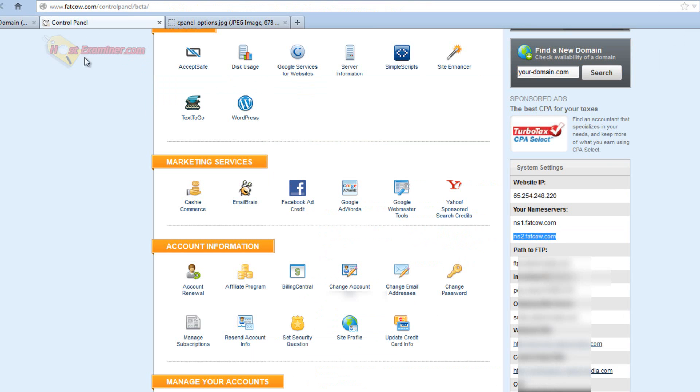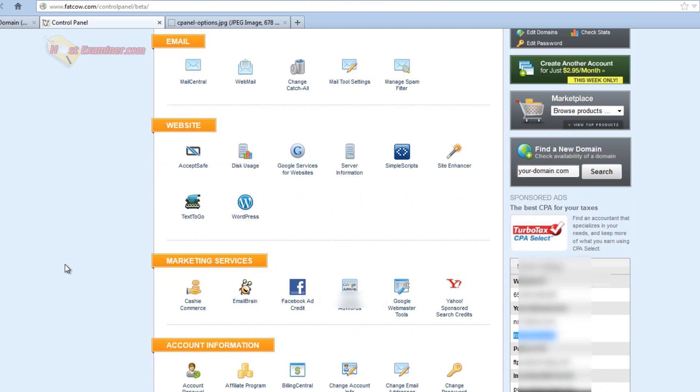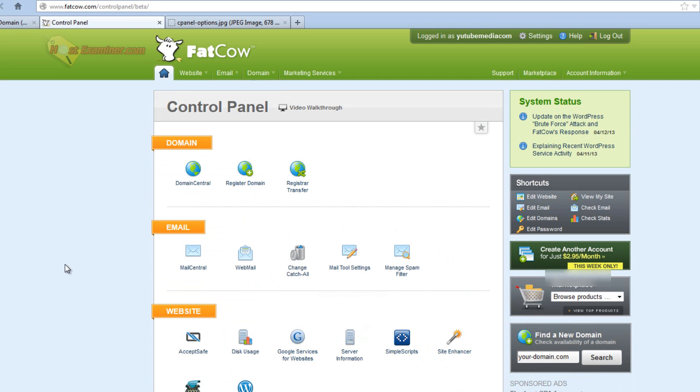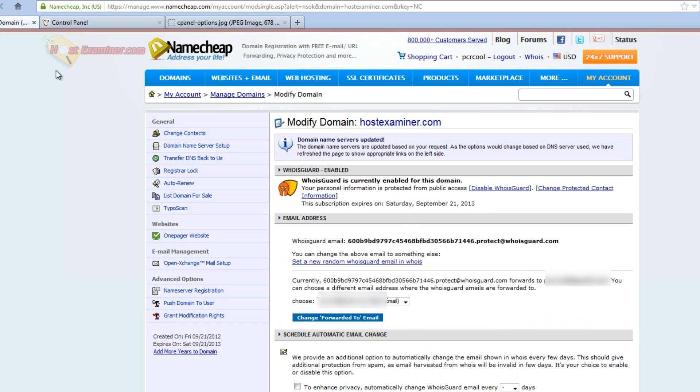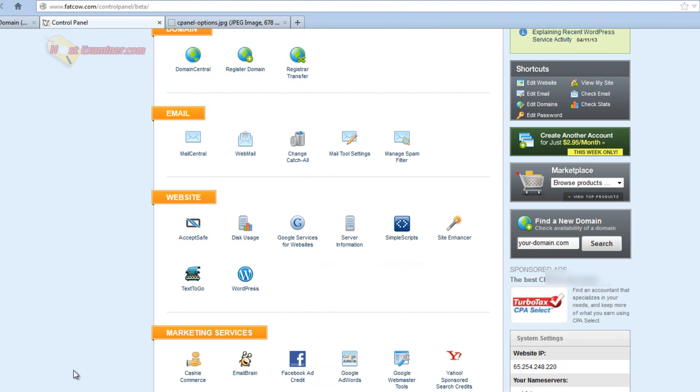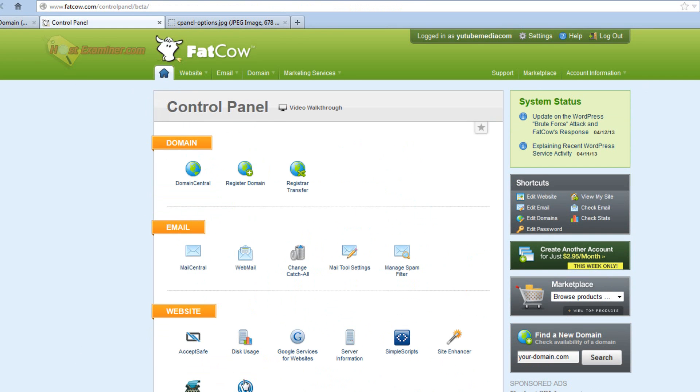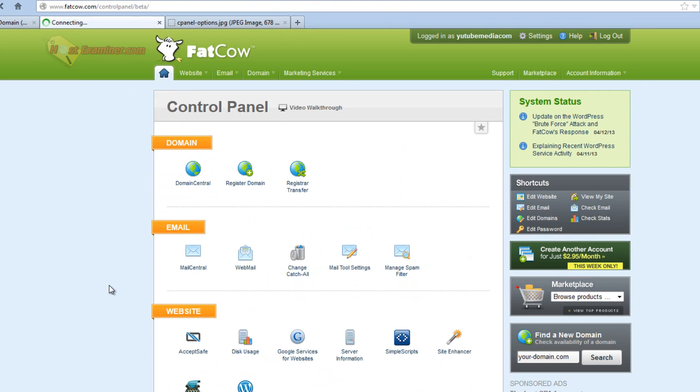The other thing you have to do before it's going to work is you're going to have to add the domain to your hosting account. So we already copied the domain name servers over to the domain registrar, but now we have to add the domain to the hosting account. So domain central here.